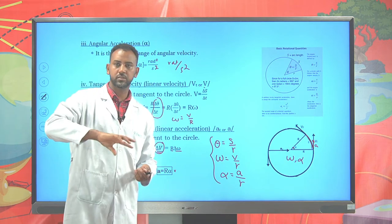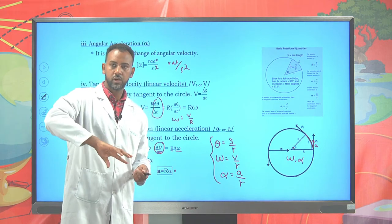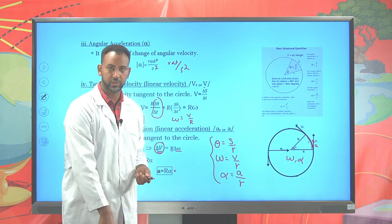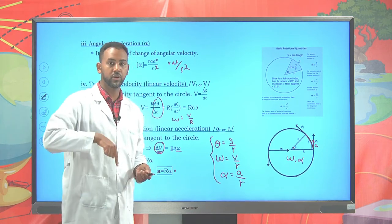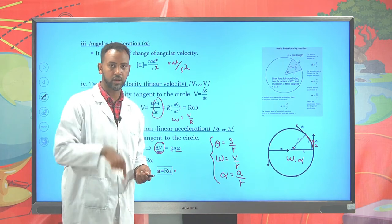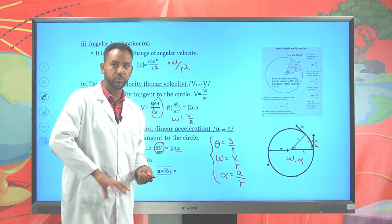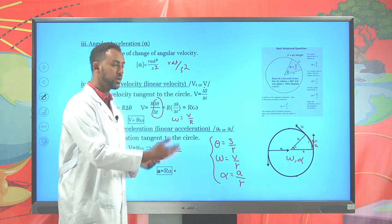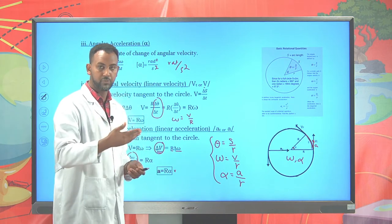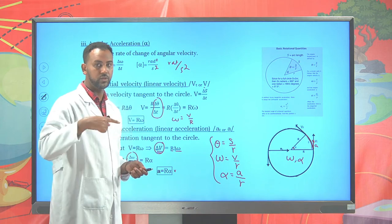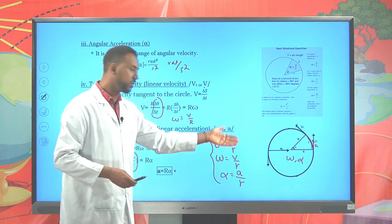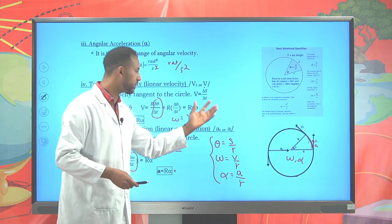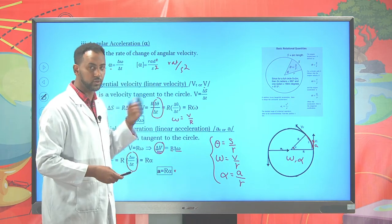For example, if you turn a screw in one direction, it tends to move downward, so the angular speed acts along the axis in that direction. If you turn it in the other direction, it tends to move upward. Angular velocity and angular acceleration are vector quantities acting along the axis of rotation. We will discuss this further in angular motion in Unit 6.